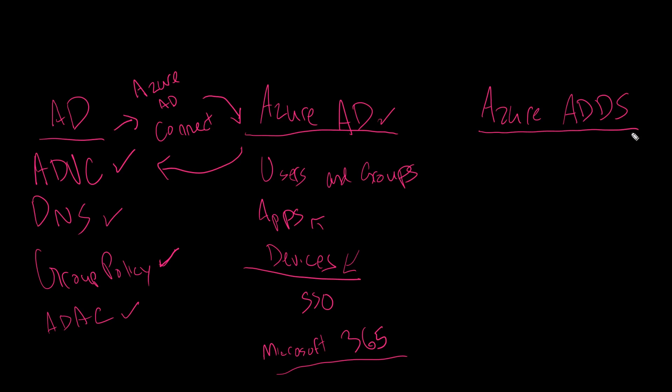Now, lastly is Azure AD domain services, which they tout as a domain controller in the cloud. But to explain this one, I'll need to clear the screen.